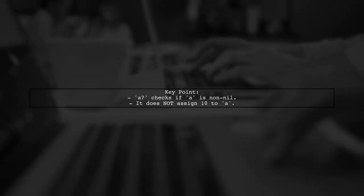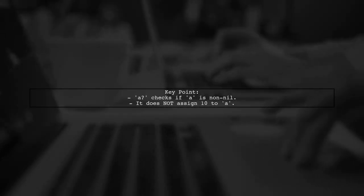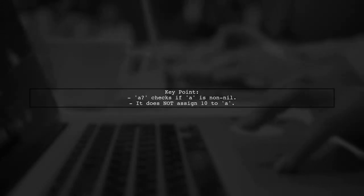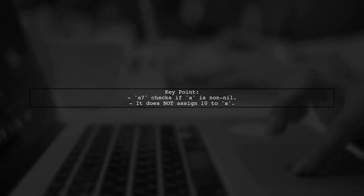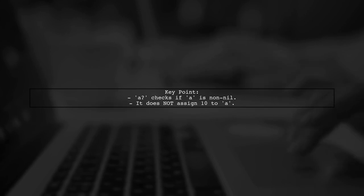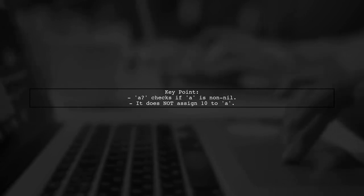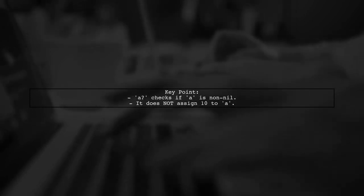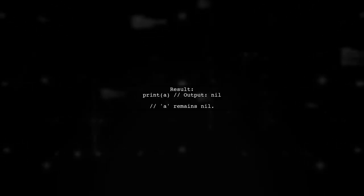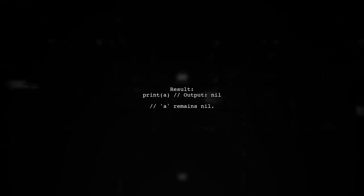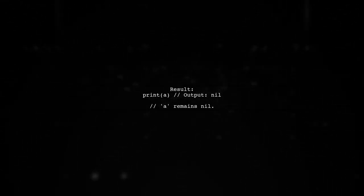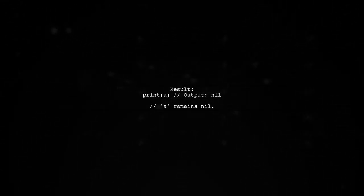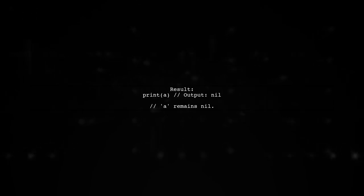However, the optional chaining operator does not assign a value to A. Instead, it checks if A is non-nil before performing an operation. Since A is nil at this point, the assignment does not occur, and A remains nil.